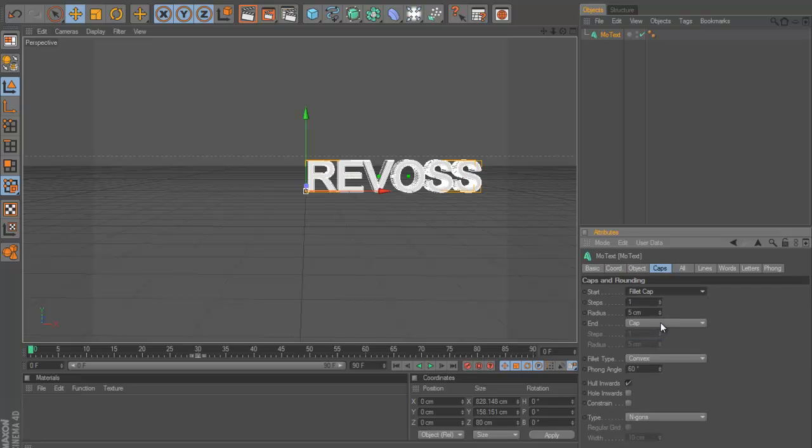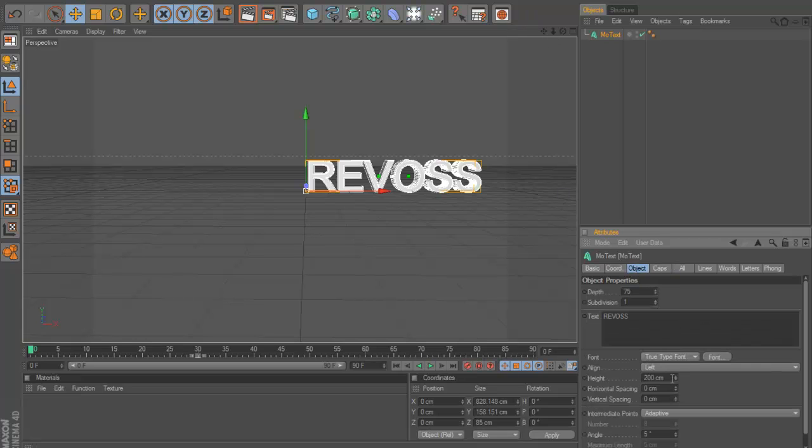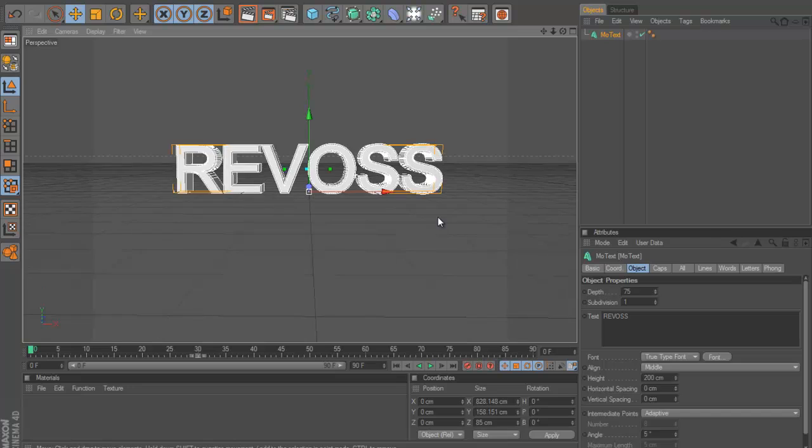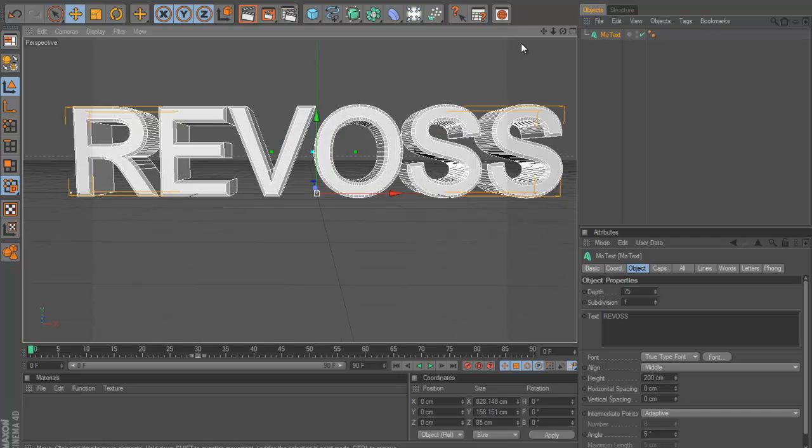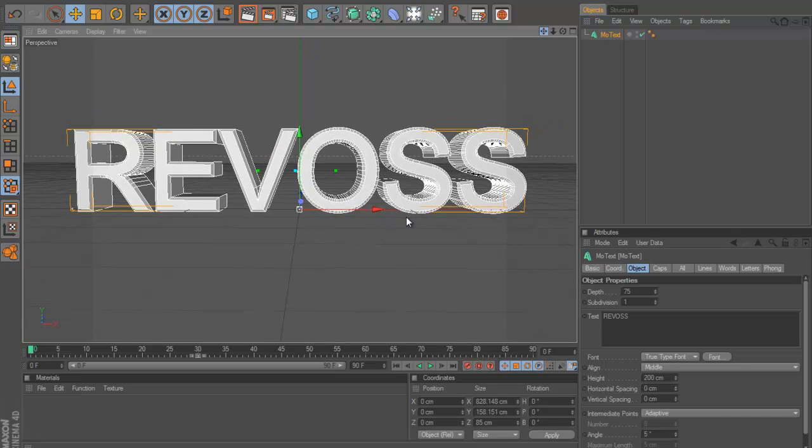I'm just going to put it up to about 75. To make it look a bit better, you can always add some fillet caps like that. Now just give it a bevel on the edge. I'm just going to align this in the middle.